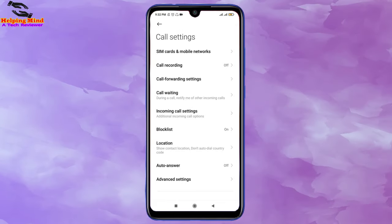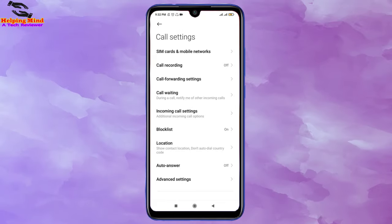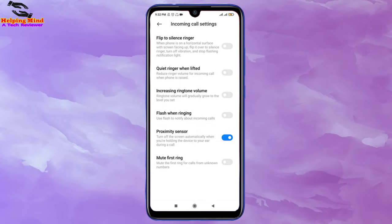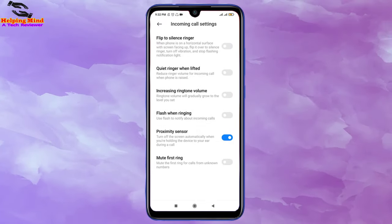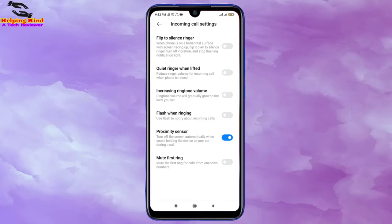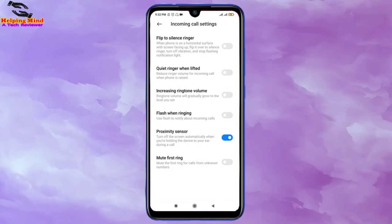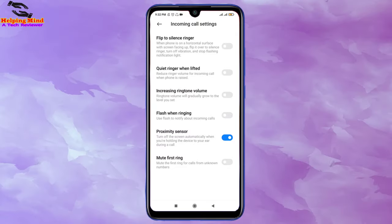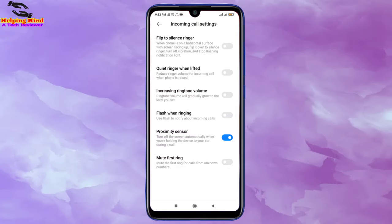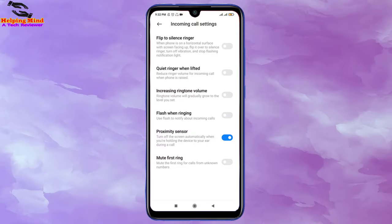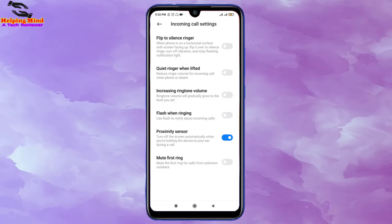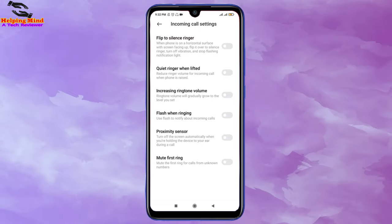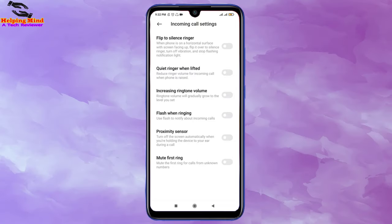Here I have to tap on Incoming Call Settings. I will tap on Incoming Call Settings, and here we can see the Proximity Sensor option — it turns off the screen automatically when you are holding the device to your ear during a call. That means we have to disable this proximity sensor to fix the problem. I will disable this proximity sensor and the problem will be solved.